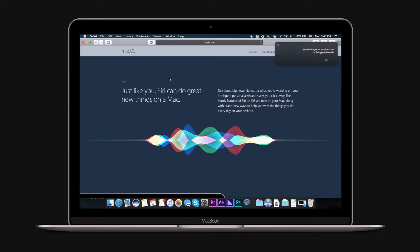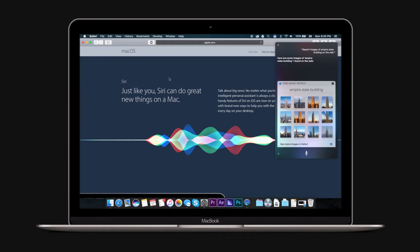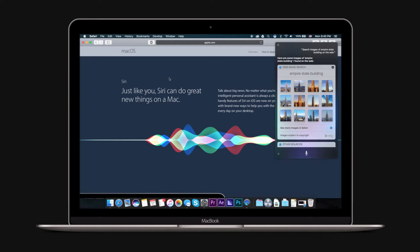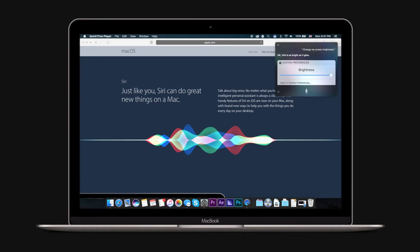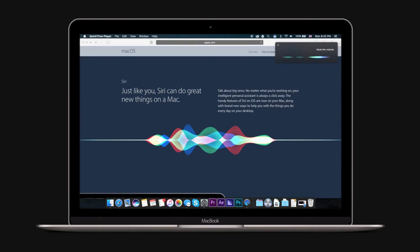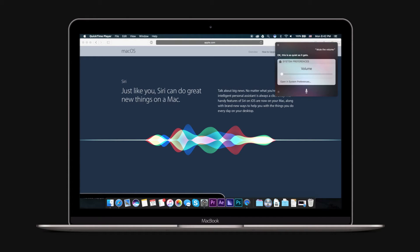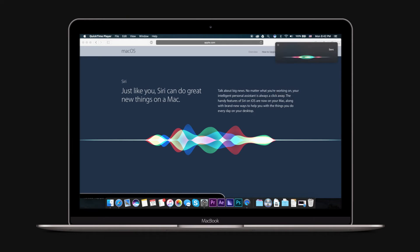With Siri, you can activate settings on your computer. A simple "change my screen brightness" will open up the brightness controls, while "mute the volume" will mute the volume. You can also tell Siri to put your computer to sleep or activate Do Not Disturb.